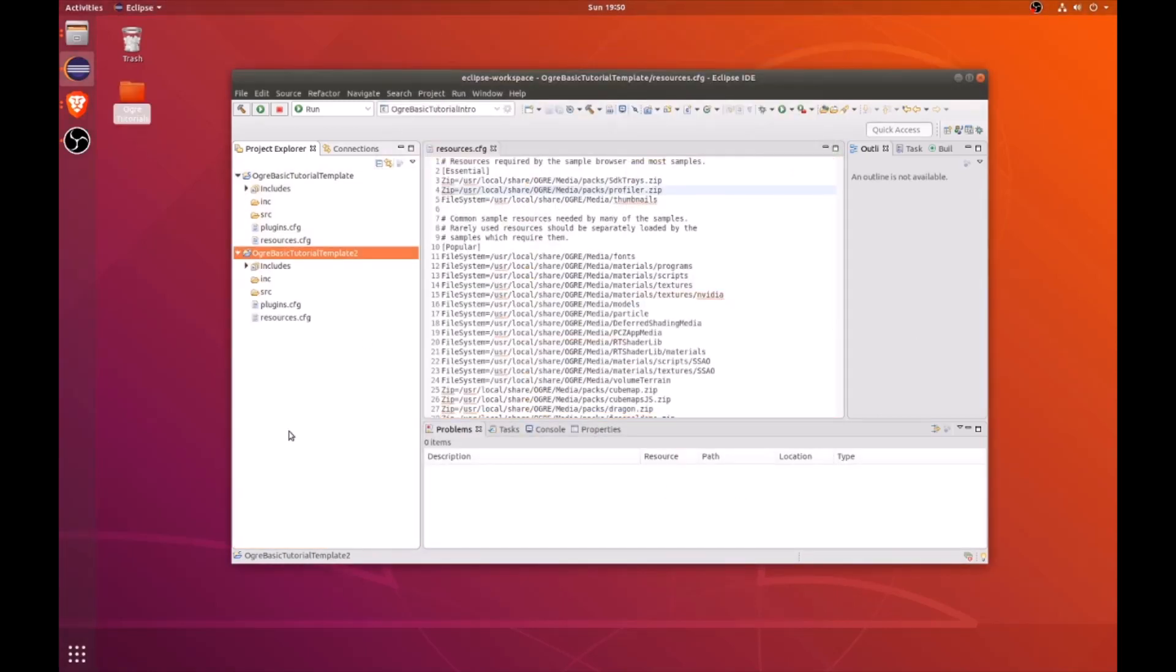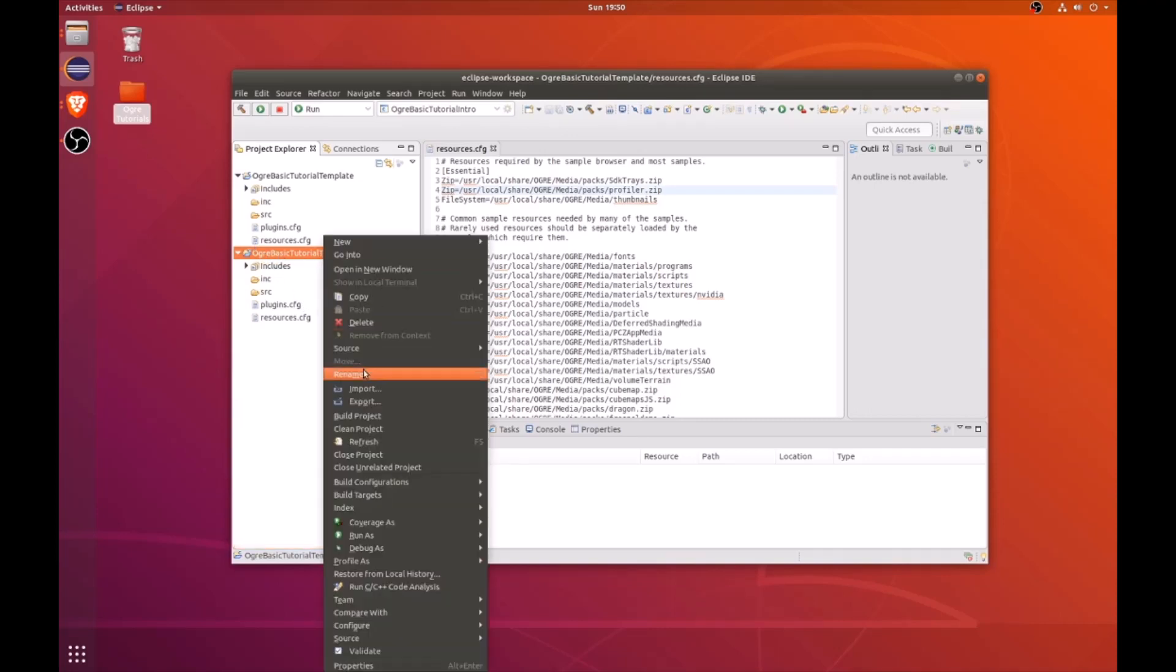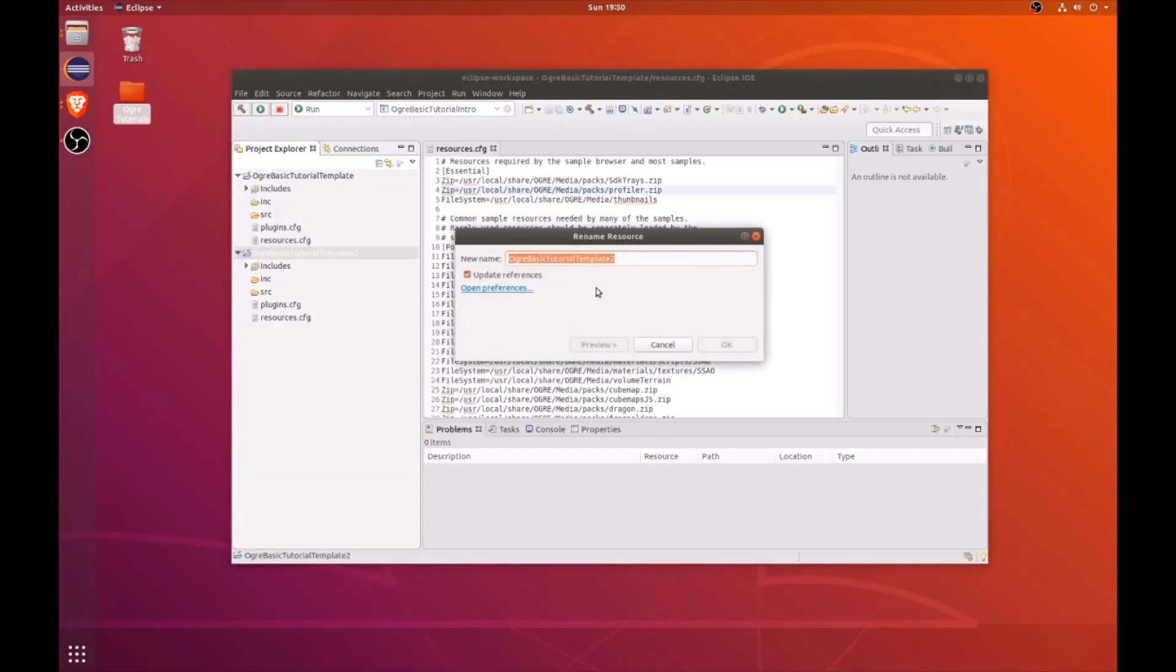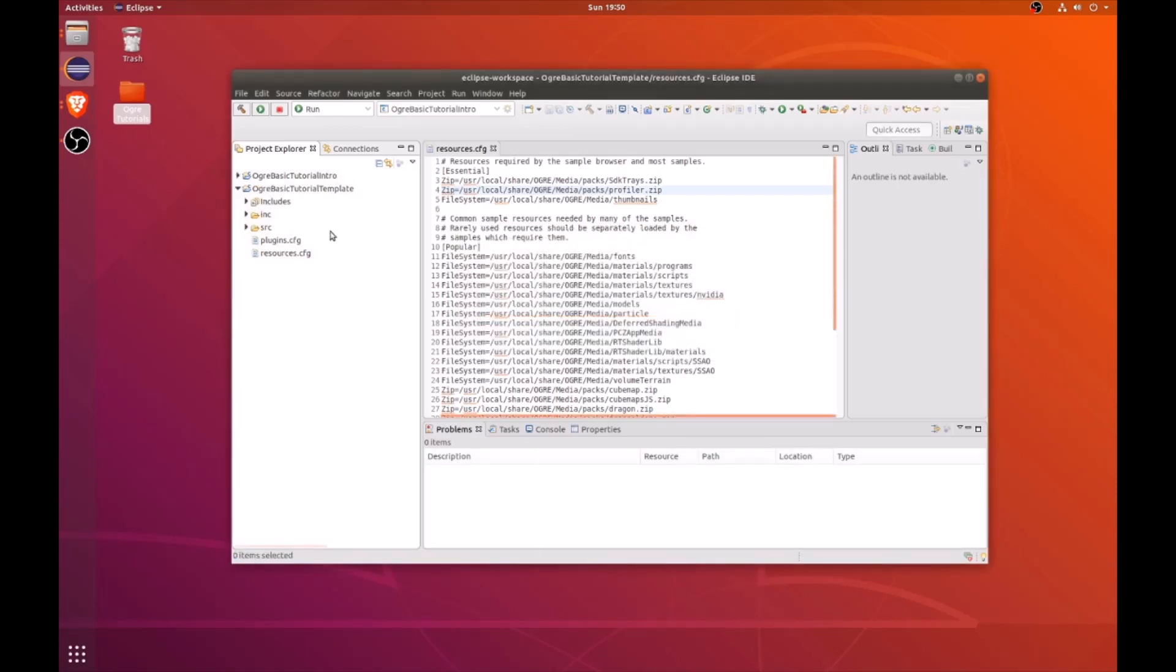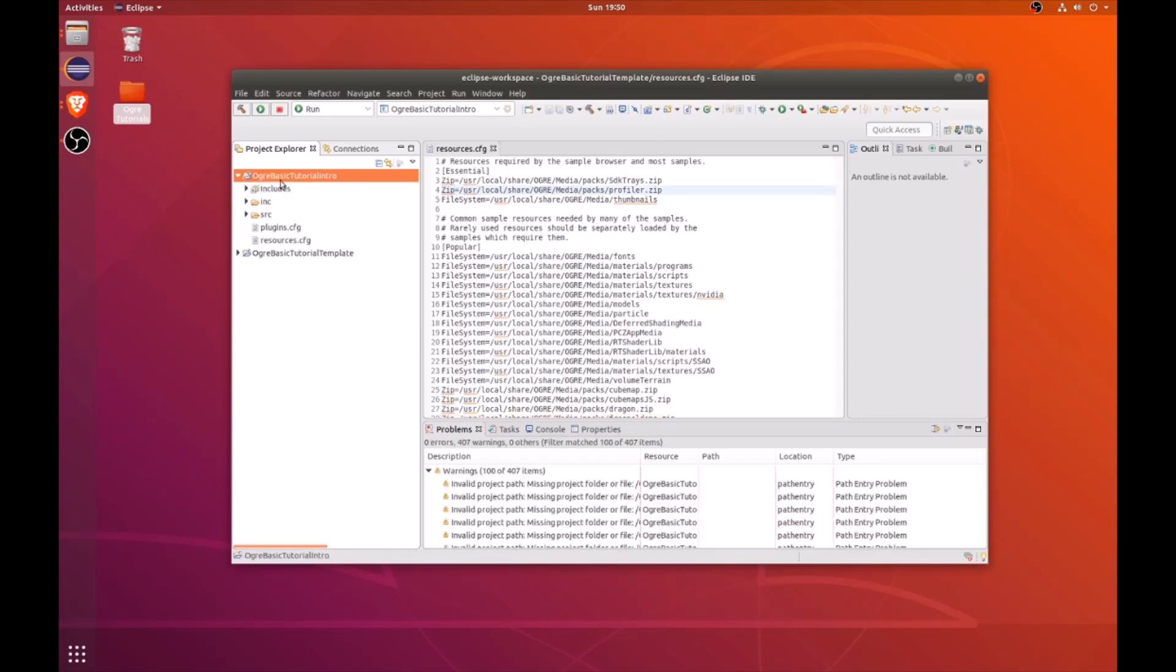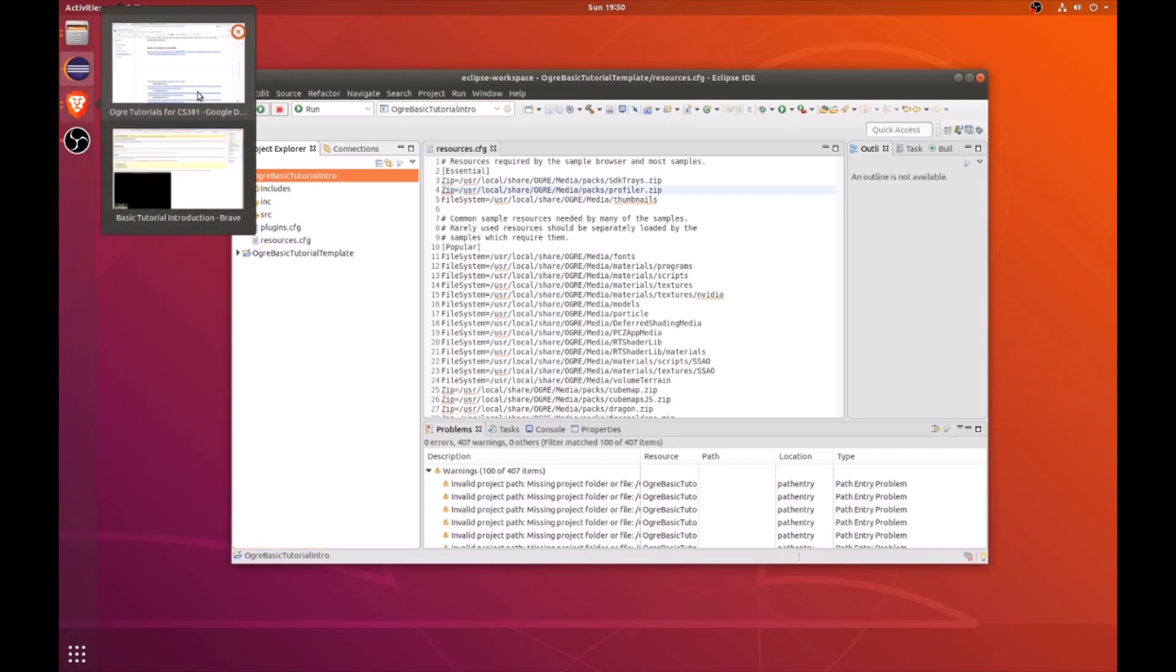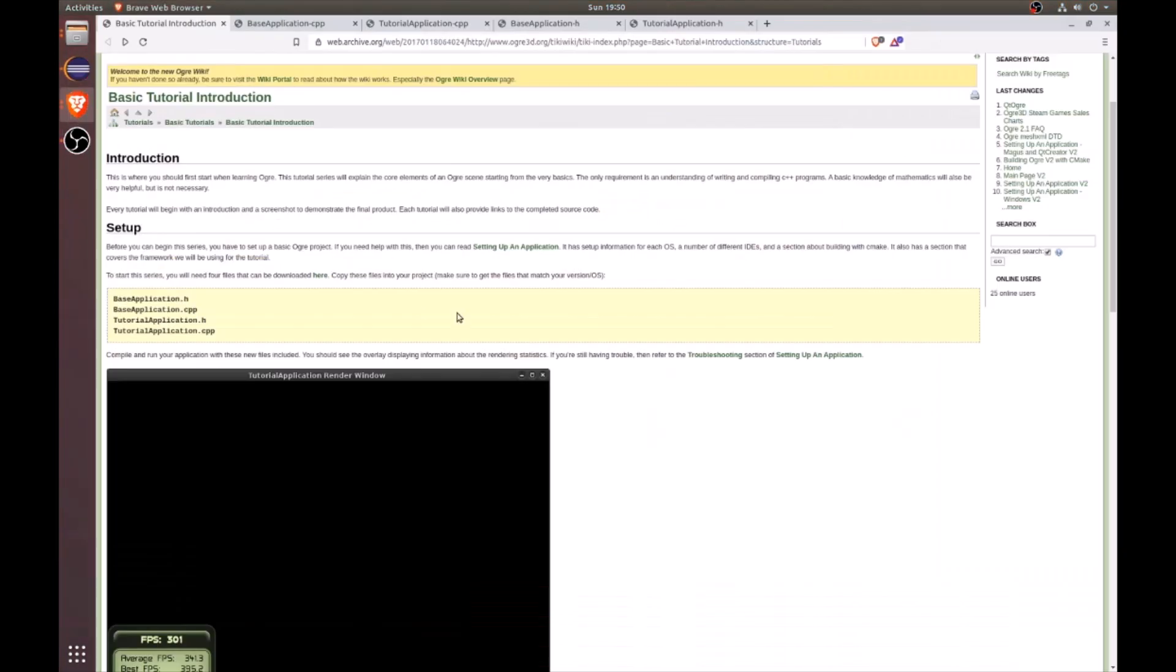Now let's go ahead and get started by renaming the Ogre Basic Tutorial Template to the tutorial we're working on now, which is the Ogre Basic Tutorial Intro. And we can minimize the previous template we've created. And within our new project, let's go ahead and look at the web page.